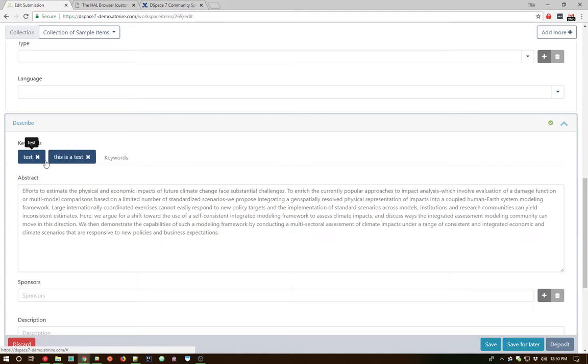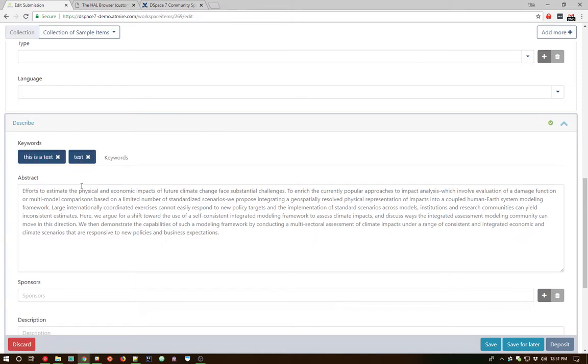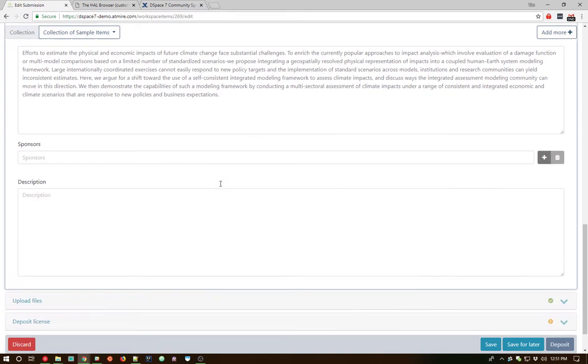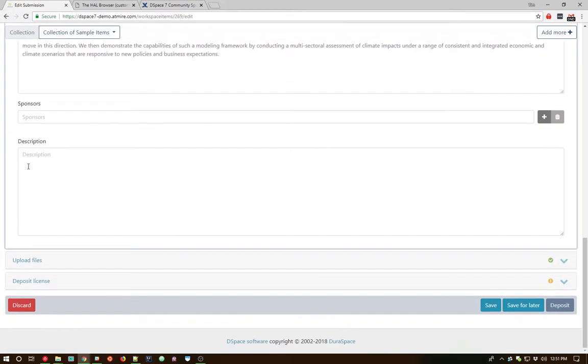We can also use phrases. So we can say this is a test and hit enter. So those are also valid as keywords. They can be reordered just like authors, so we can reorder them in whatever order we want. The abstract was automatically pulled out as we saw. The rest of the fields are pretty straightforward here.